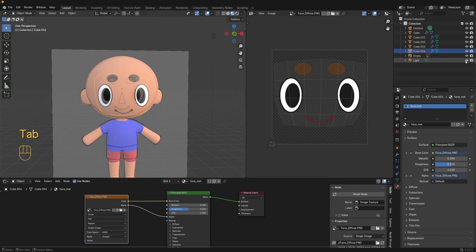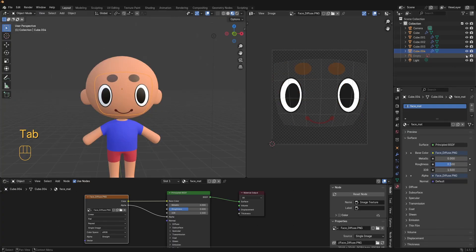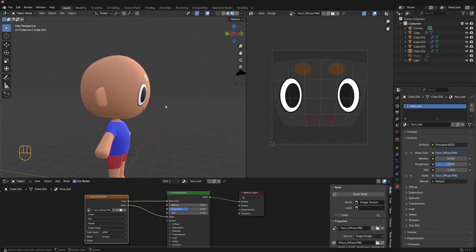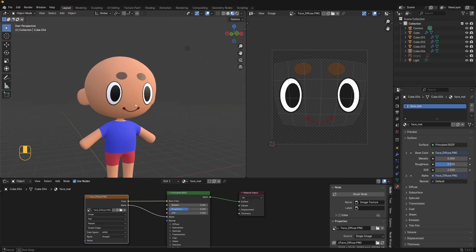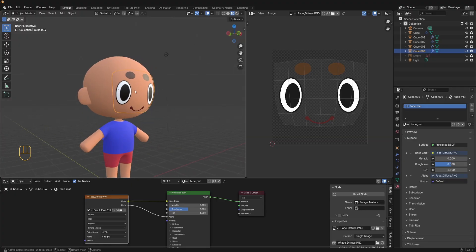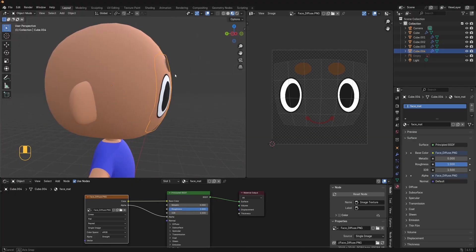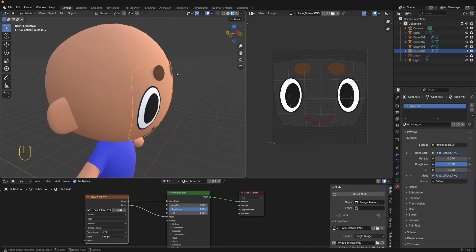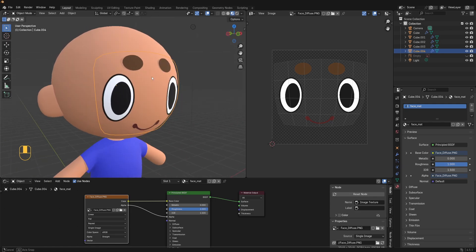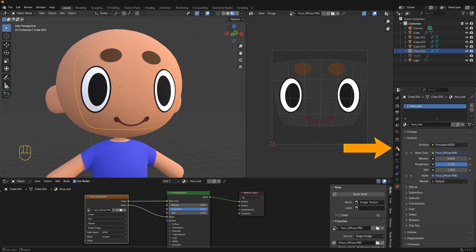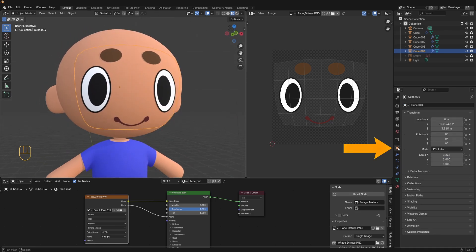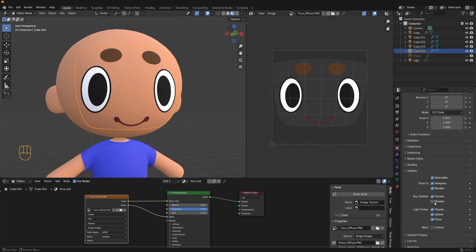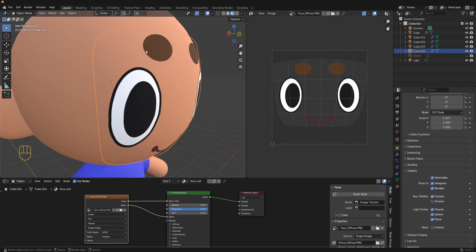Now our faces are all done. Let's just turn up the roughness on the material to make it look better. In the material properties set the roughness to 1. You can also disable the shadows cast by the face plane. To do that select the face plane, go into object properties here and under visibility disable shadow. This prevents the 2D texture from casting a shadow on the model.